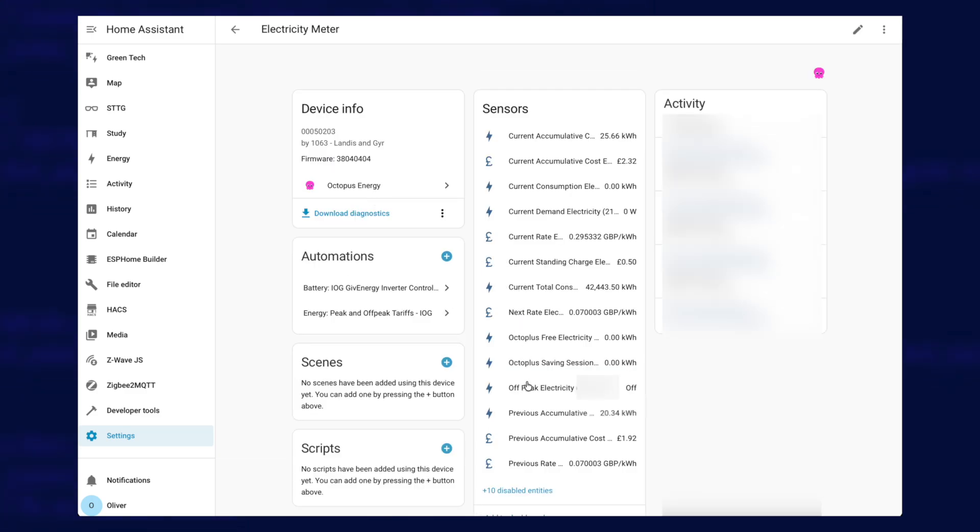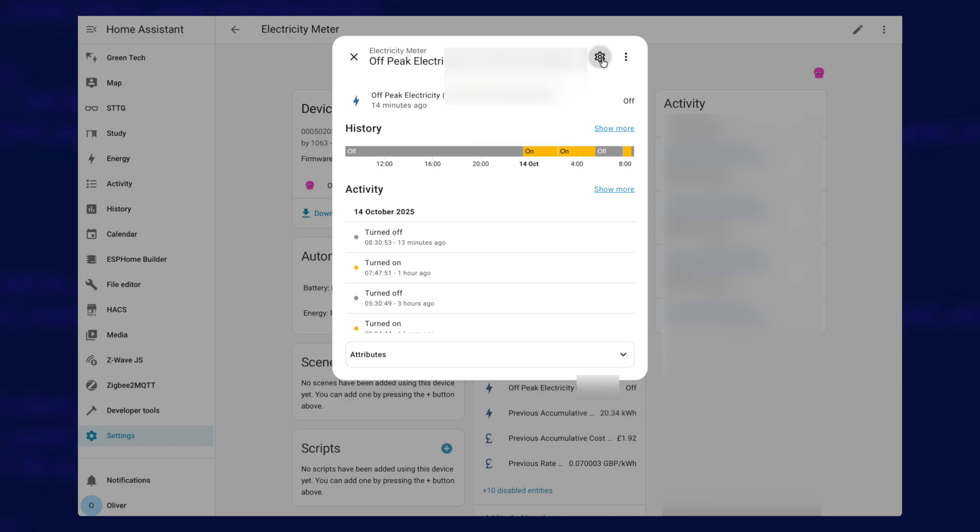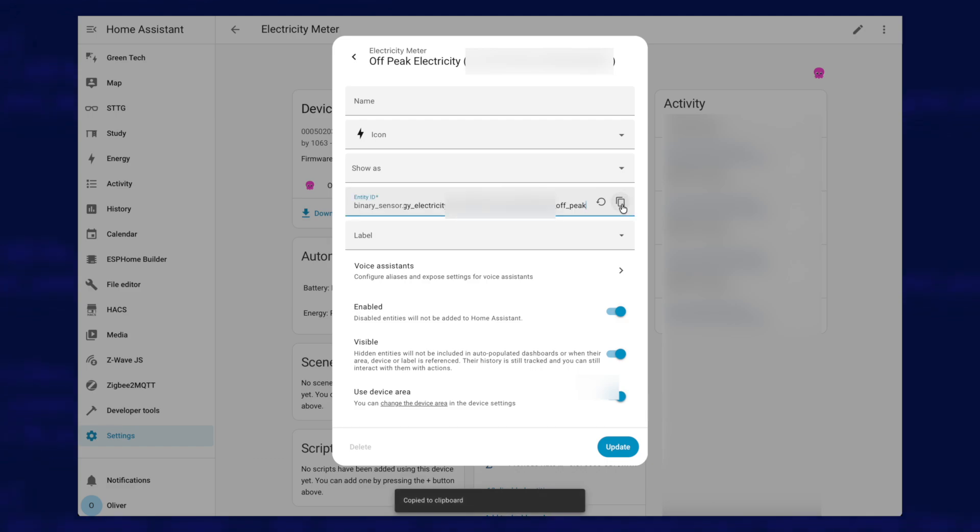And in this list of sensors here, you need to find the one that says off-peak electricity. So you can see mine is just here, so I'm going to click on that, and I'm going to click on the little cog icon there, and this entity ID here is what we want. And if we click on this little button, it will copy it to the clipboard. Now you can paste that into Notepad or another text editor, just keep it safe for now because you're going to need it later.